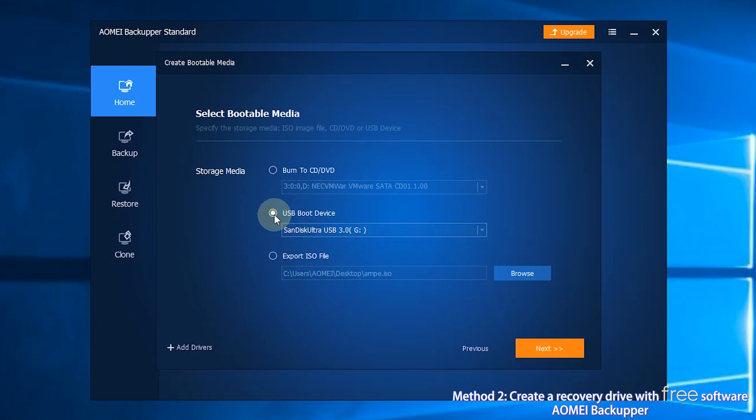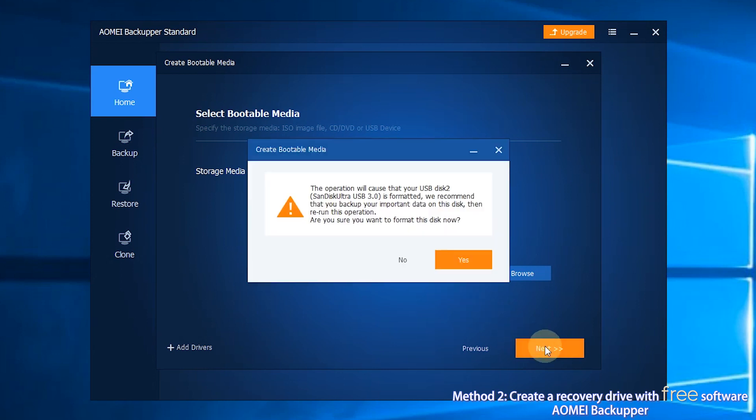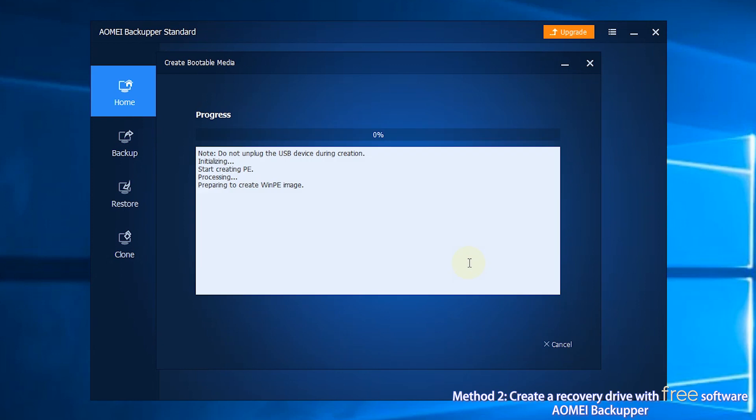Step 5, select USB Boot Device and click Next. Step 6, you will receive a prompt to format your USB drive. Click Yes to start creating bootable media.